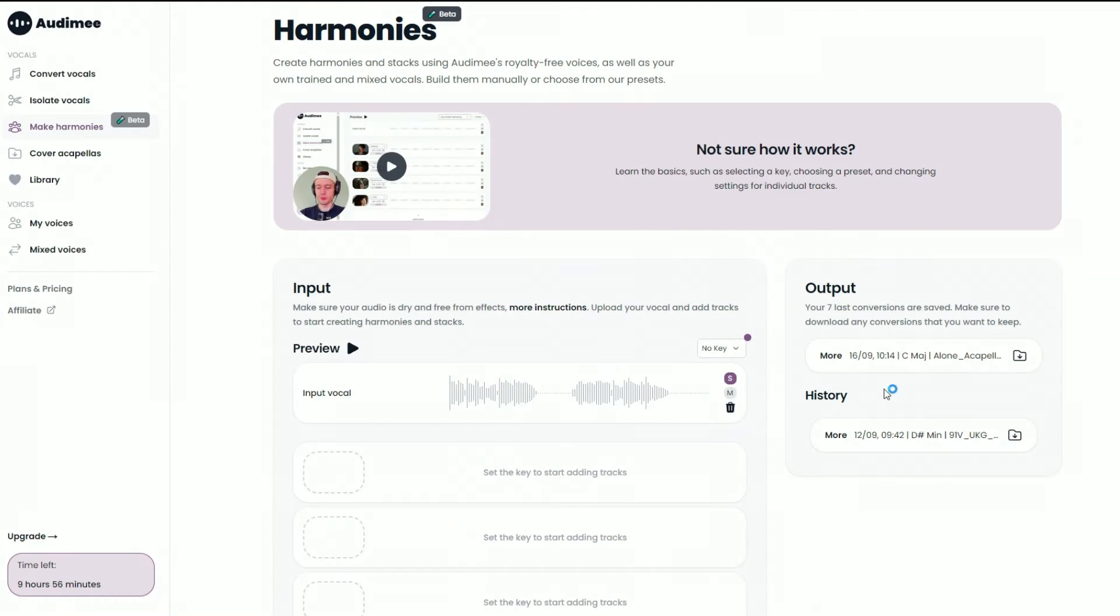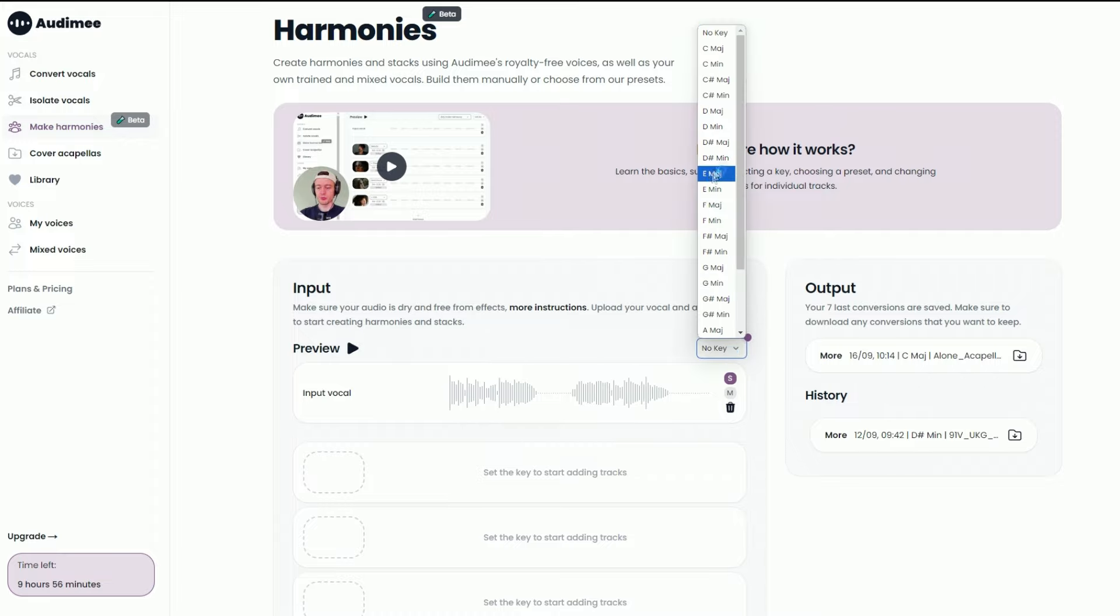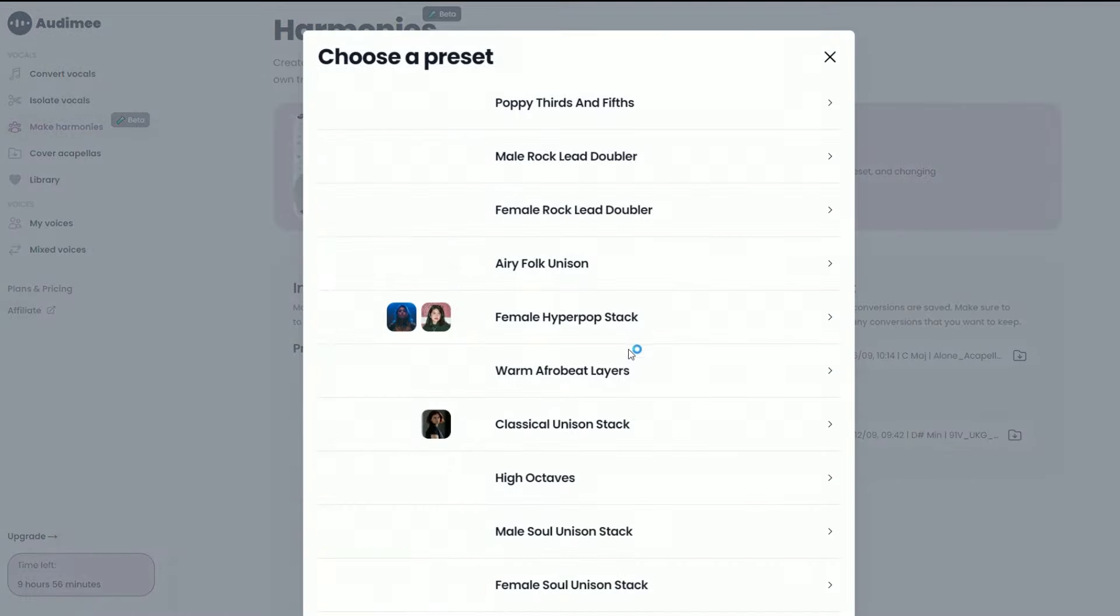Alright, let's try one more vocal. This time for a house track. Let's put the key and choose a preset.